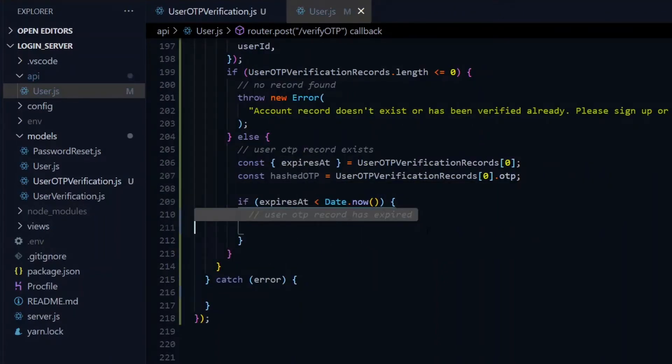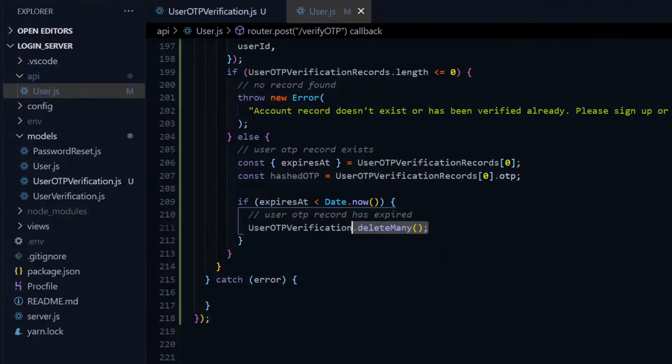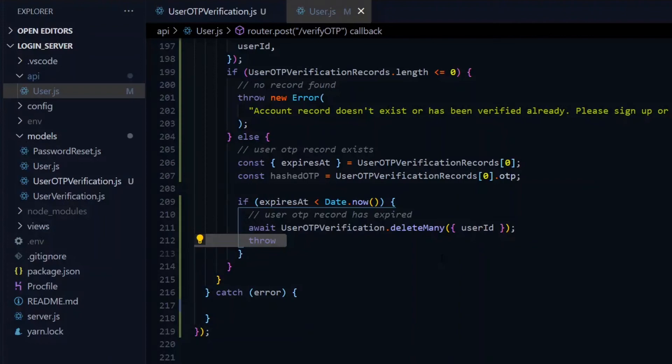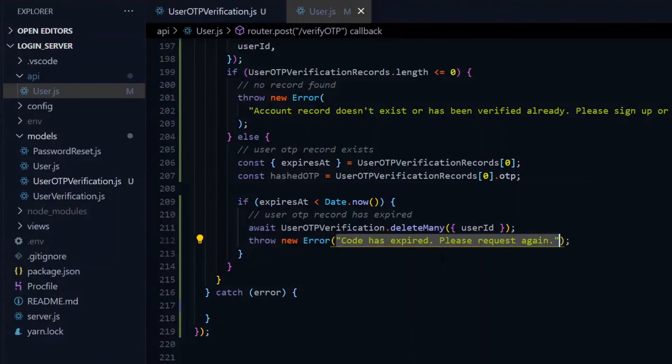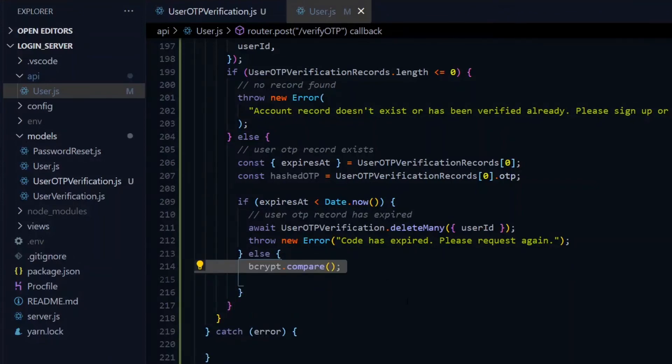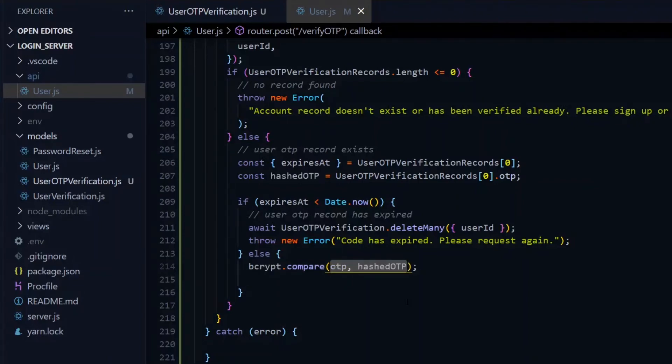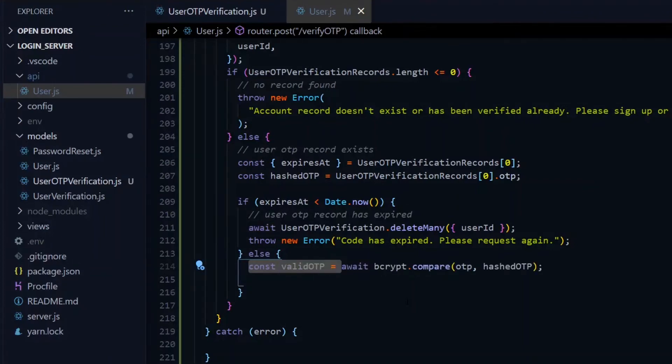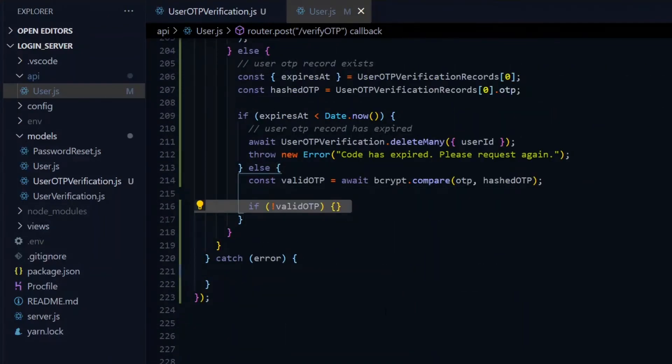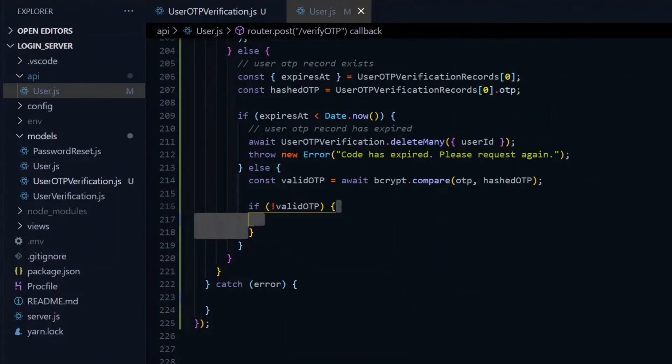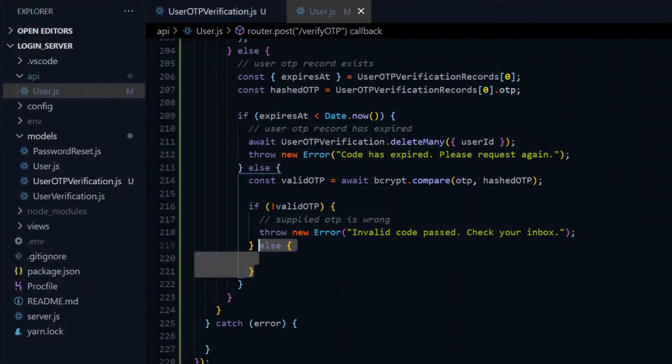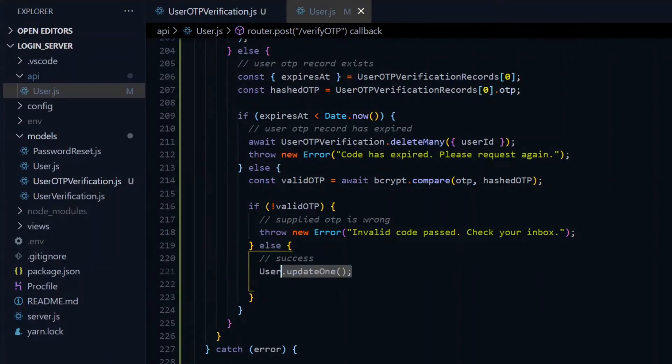Having that, we check if the expires at is less than the current time. If that is the case, it means it's in the past and the record has expired. We first call the delete method on our model and pass it the user ID, and wait for it to be completed before we proceed. After that, we throw an error and say that the code has expired, so you have to request again. Now if the code has not expired, we verify the validity of the code using bcrypt. Using bcrypt, we compare the received OTP to the hashed one we fetched from the database. This request will return a boolean value. If the value is false, it means the OTP is wrong. We throw an error and say the code passed was invalid.